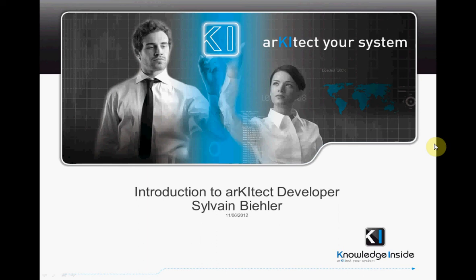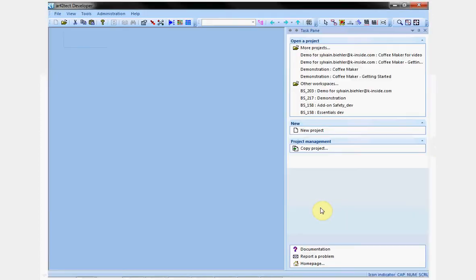Hello, my name is Sylvain Bieler, I'm Product Manager at KnowledgeInside. I will introduce the basic features of ArchitectDesign. After I log in, I choose a workspace. It is a repository for ArchitectProject.